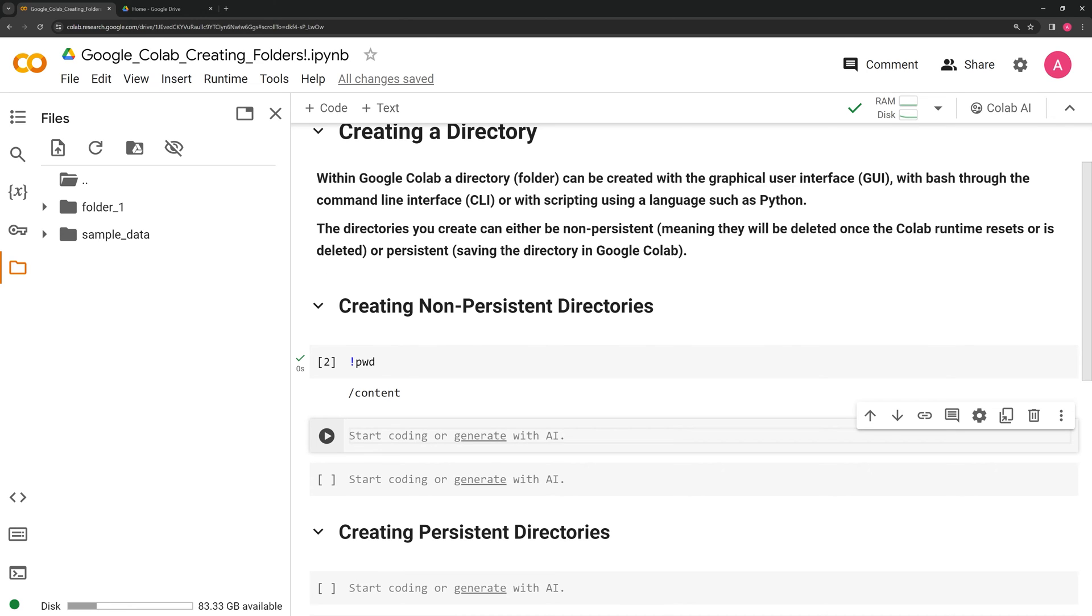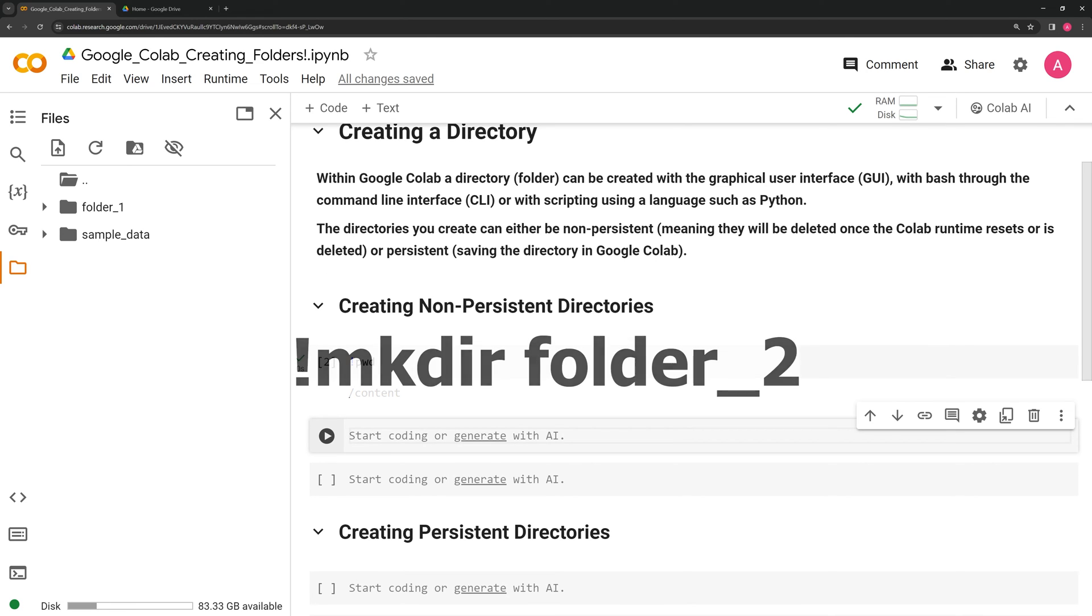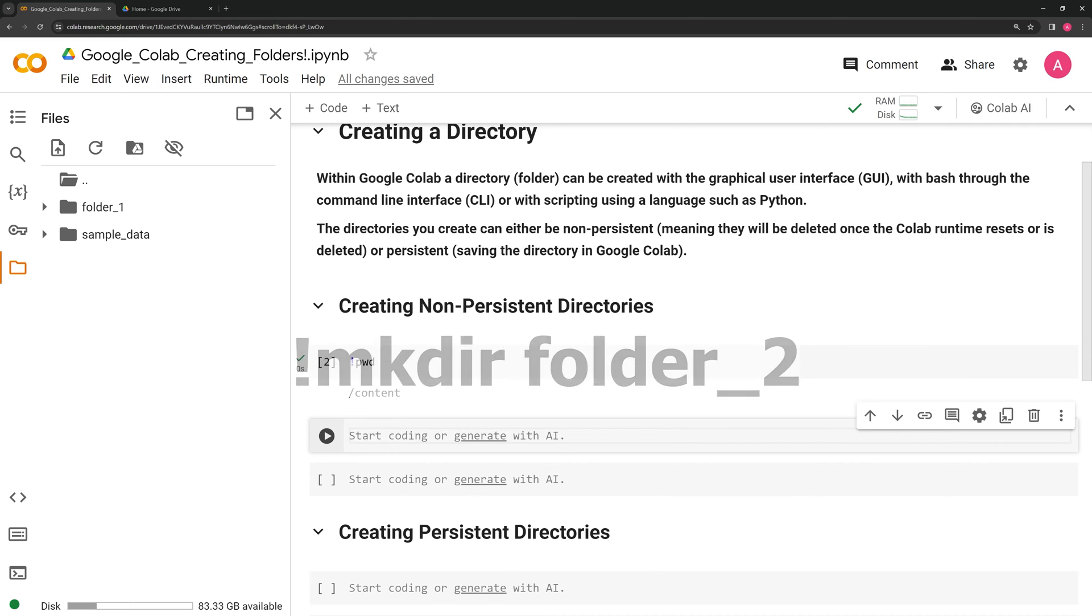We can also create a folder using bash commands. I am going to call on mkdir, and then I am going to create a folder called folder 2.